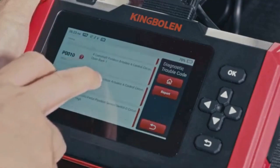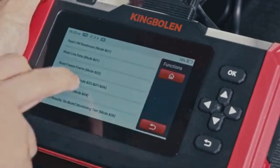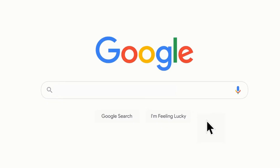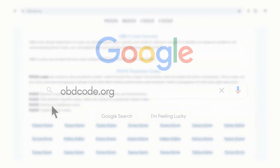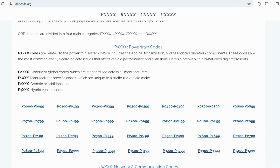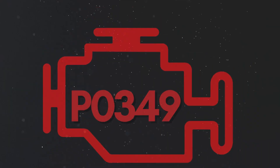If you want to read more about any other OBD-II codes, you can visit our website obdcode.org for a full list of codes and their meanings.